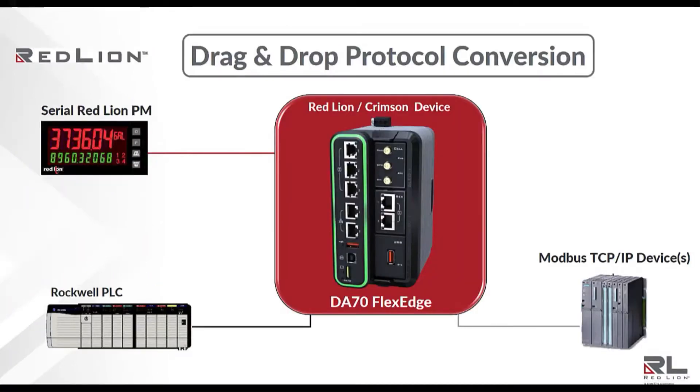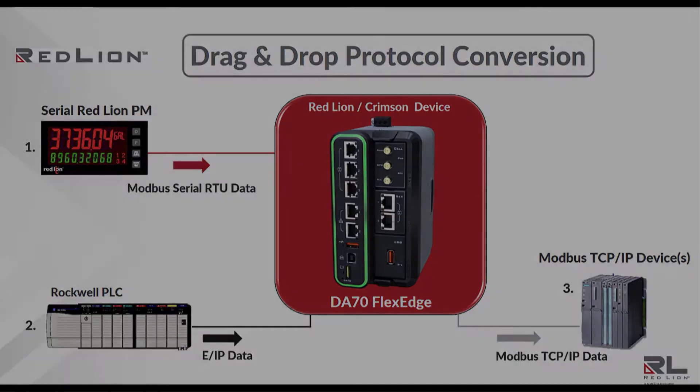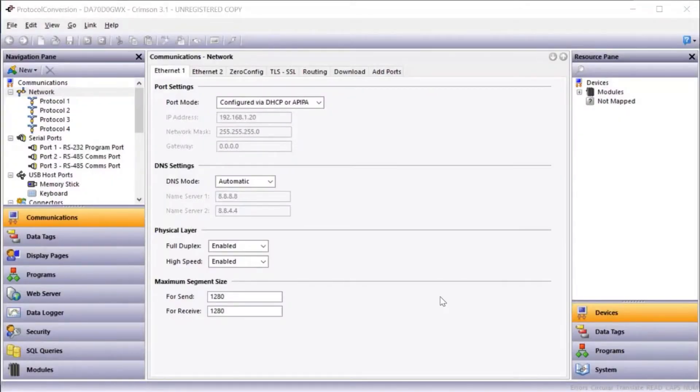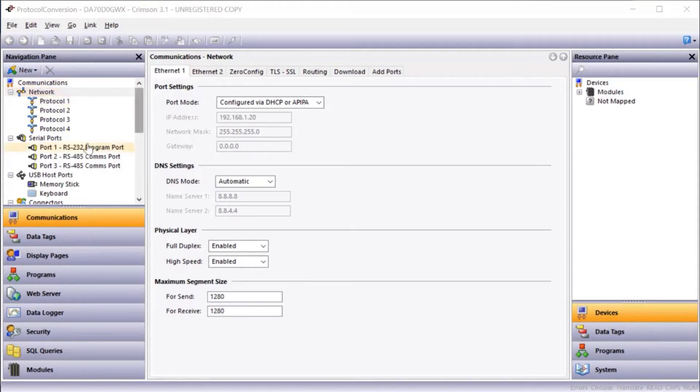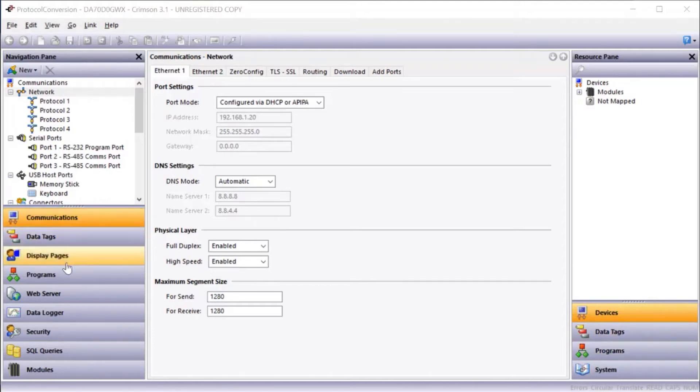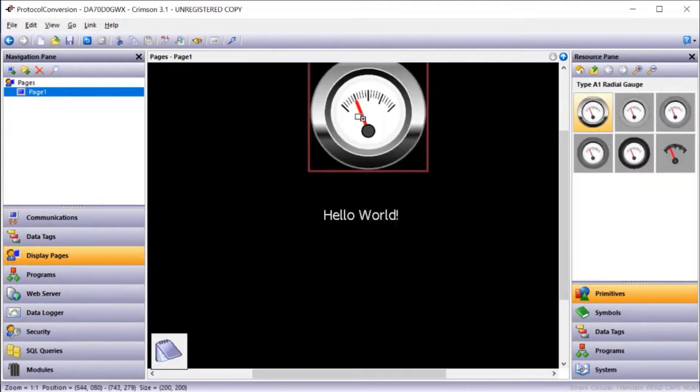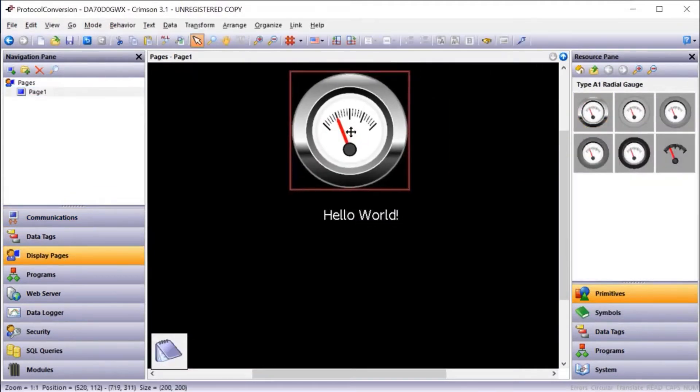Thanks Doug. In this demonstration I'll first connect the Modbus serial device to the DA-70. Second, I'll read in data from a Rockwell PLC over Ethernet. And finally we'll show how easy it is to move data out to a third device using Modbus TCP/IP. This is Crimson 3.1 software. On the left is a navigation pane. We're going to be focusing on the network and serial port settings. In the center is where most of the editing occurs. And on the right is a resource pane which contains a list of things that are already defined or pre-configured within Crimson. For example, if I select display pages, I can go grab a gauge and pull it in from the resource pane.